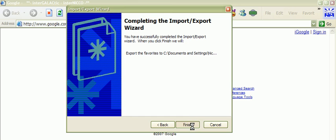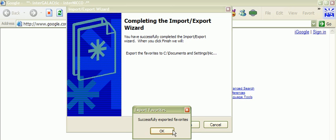Next and finish. There we go. Successfully exported favorites and I'll be back in a minute to show you now what that looks like.